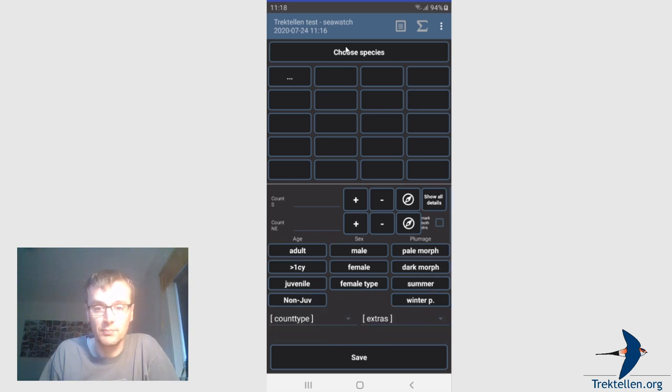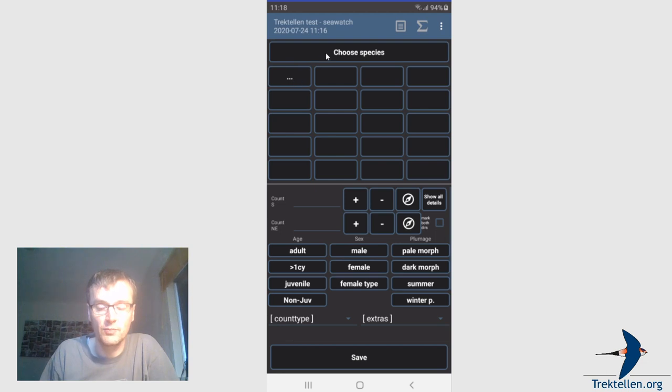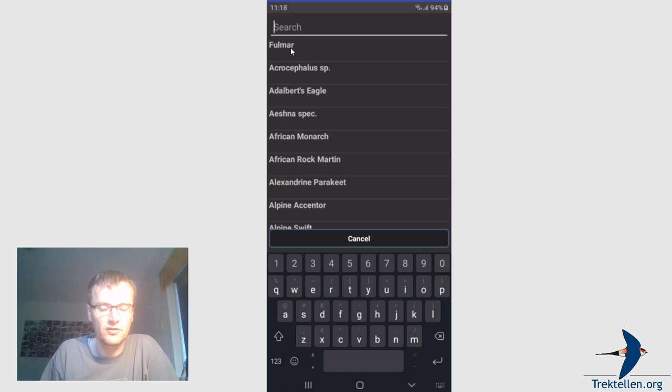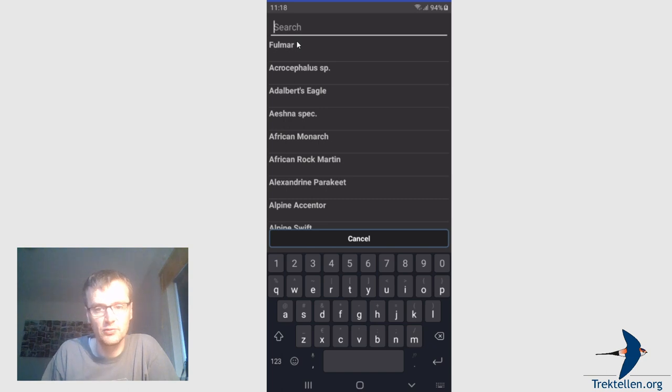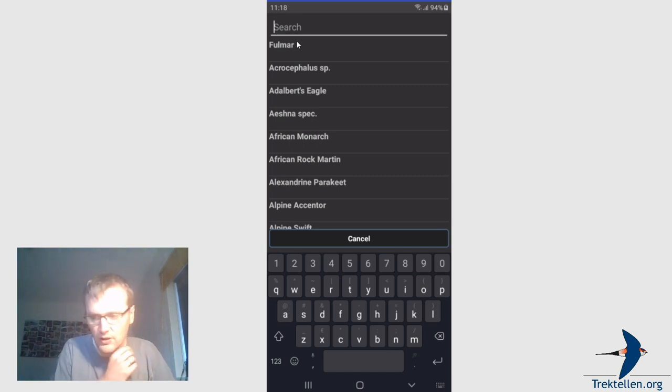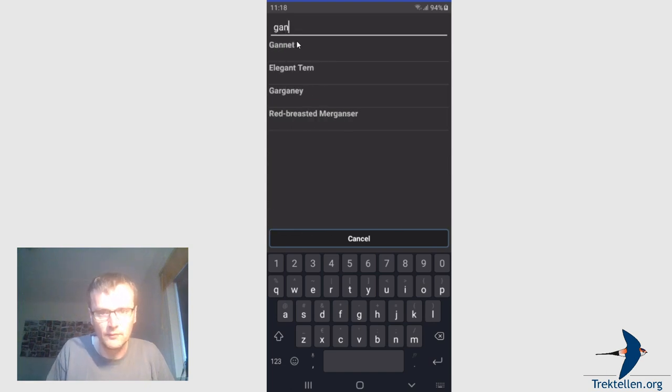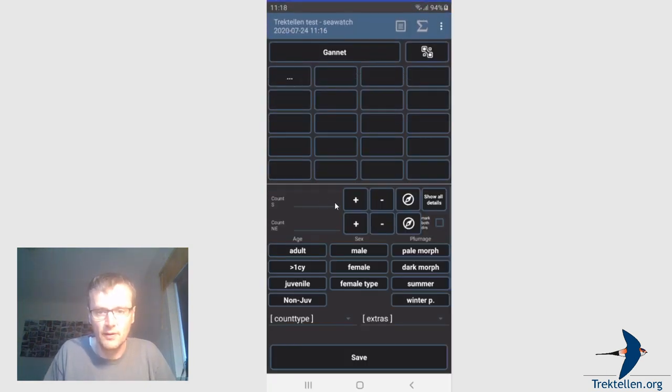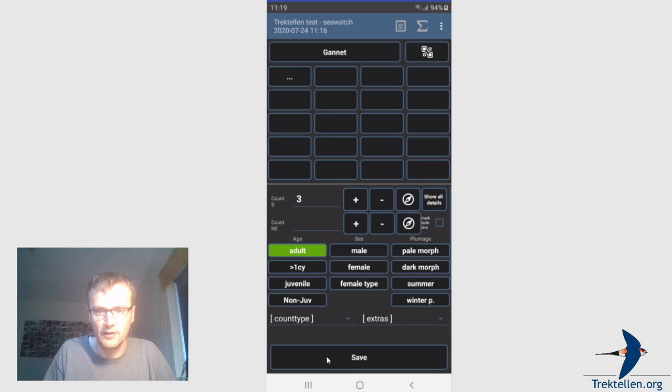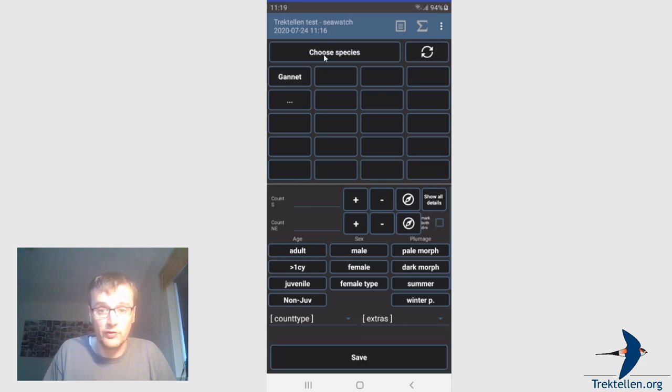So I'm going to submit a fulmar. You can choose species by the three dots here, or by this one. I normally use this one. You will have the full list of species. So the latest submitted species is always on top of the list, so it's very easy to resubmit the same species. So I've already tried the fulmar, as you can see. So let's do a gannet. Gannet. Click on the species name. Number to the left. You can also type it in, of course. You can choose the age classes if you want. Let's do one, three adults. It's safe.